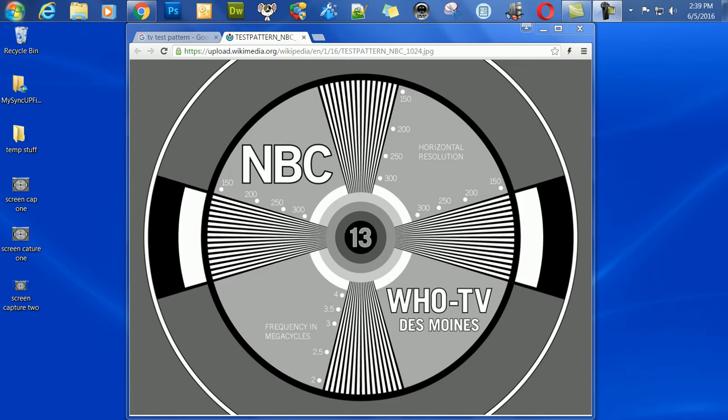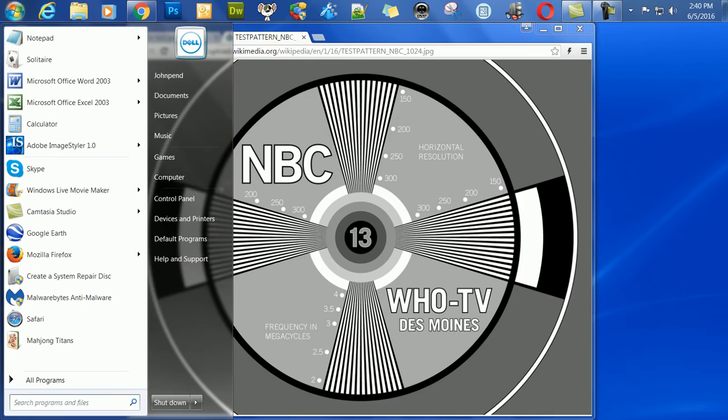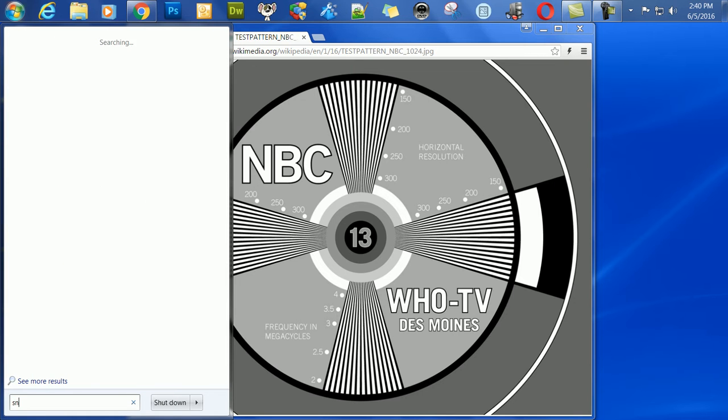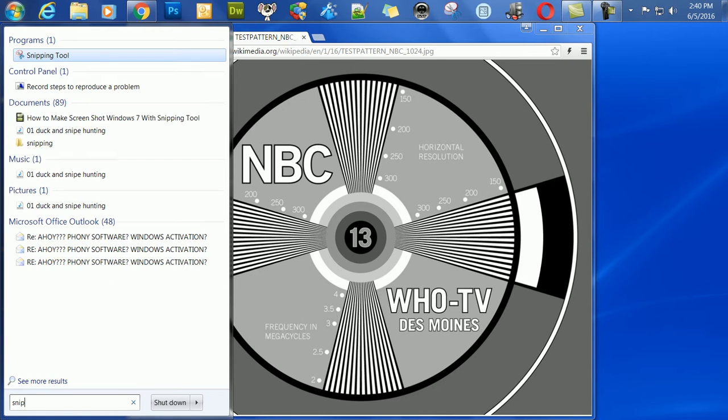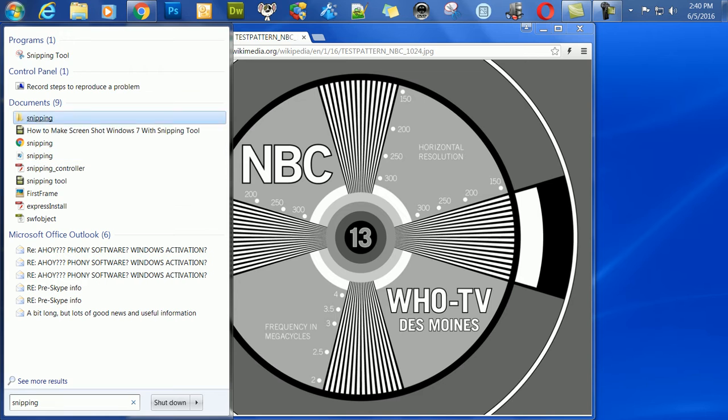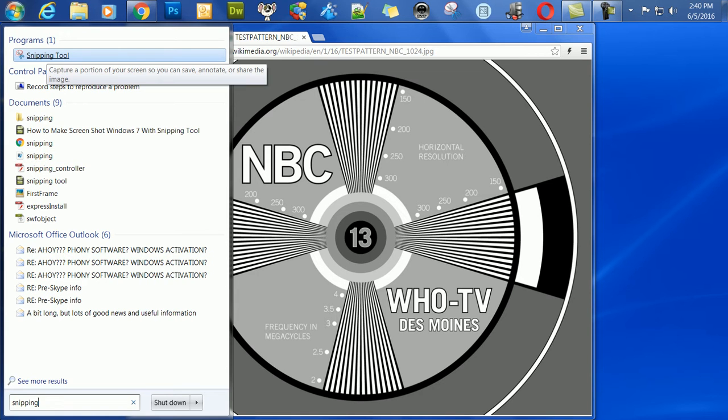You go to your start menu, down to search all programs, and you type in snipping, S-N-I-P-P-I-N-G. The first result is the snipping tool. This is built in by Microsoft to Windows 7, and it's extremely handy.